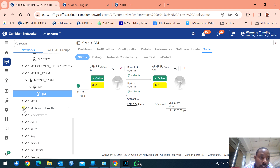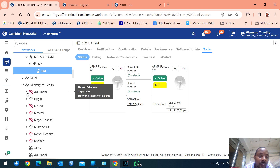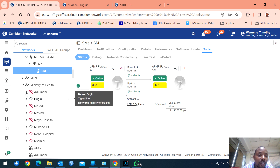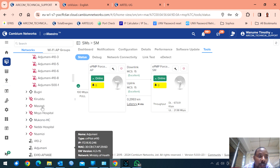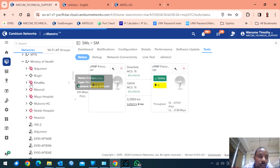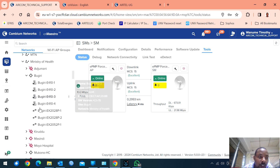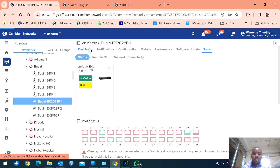MTN — Ministry of Health. You can manage a network and within the network you put sites. Ministry of Health is a countrywide network. It has hospitals in almost every district — Ajumani, Bujiri. In Ajumani we have switches and Wi-Fi. I think Ajumani is having internet issues, that's why they're all off. Bujiri has Wi-Fi APs and switches. You can even open a switch and see exactly which ports are connected.